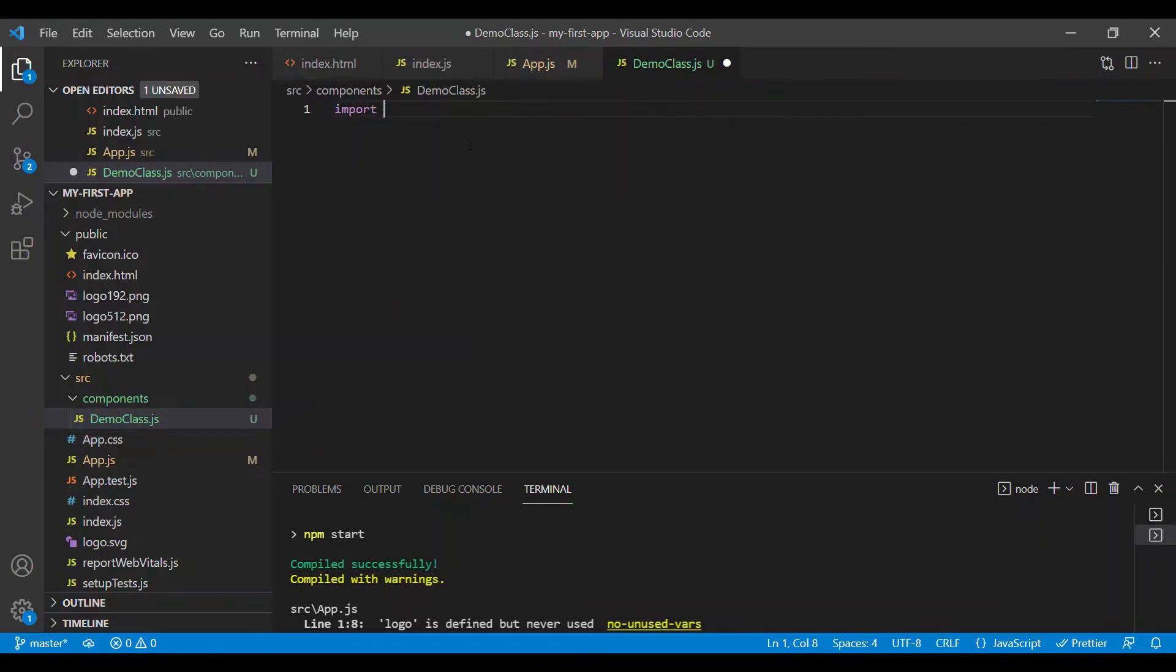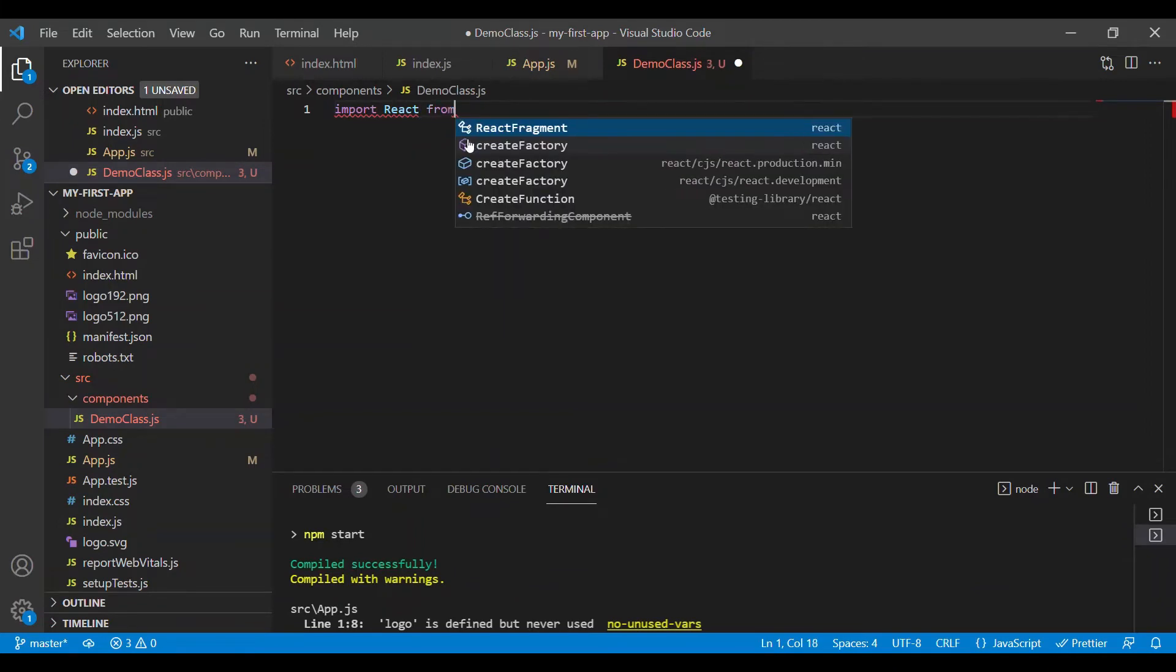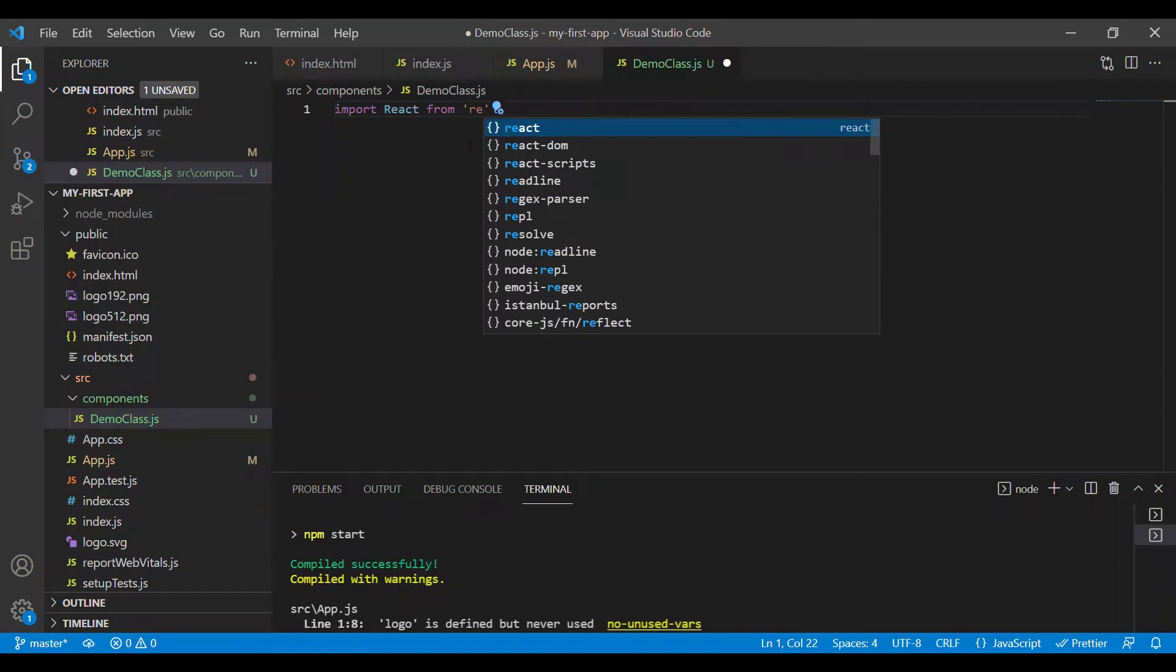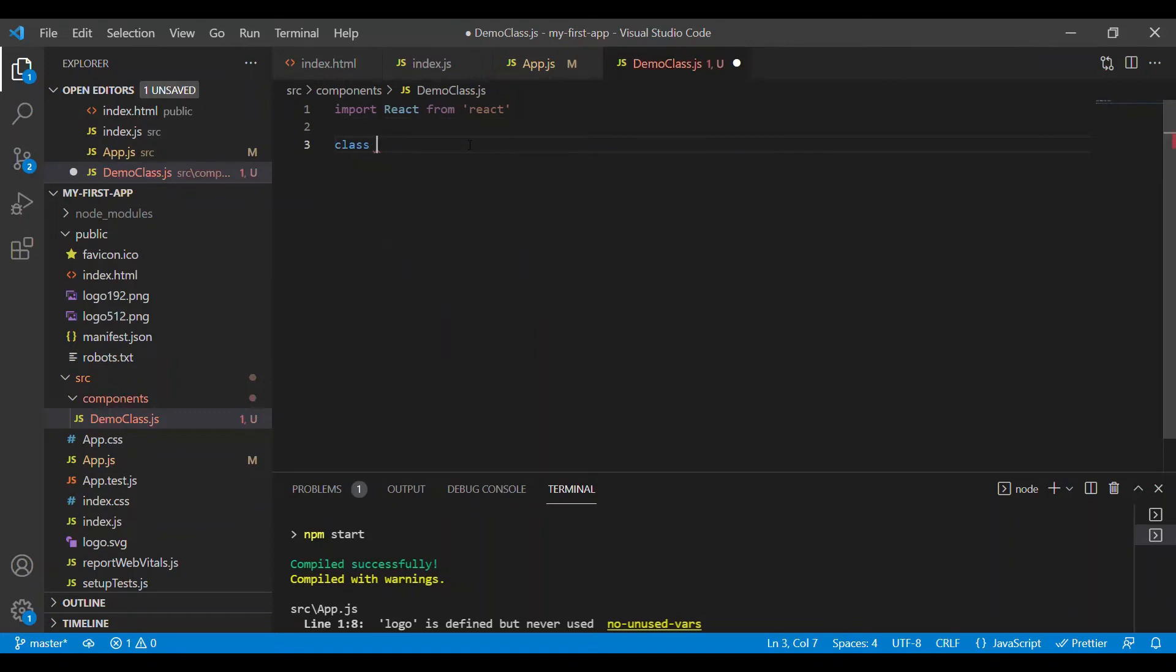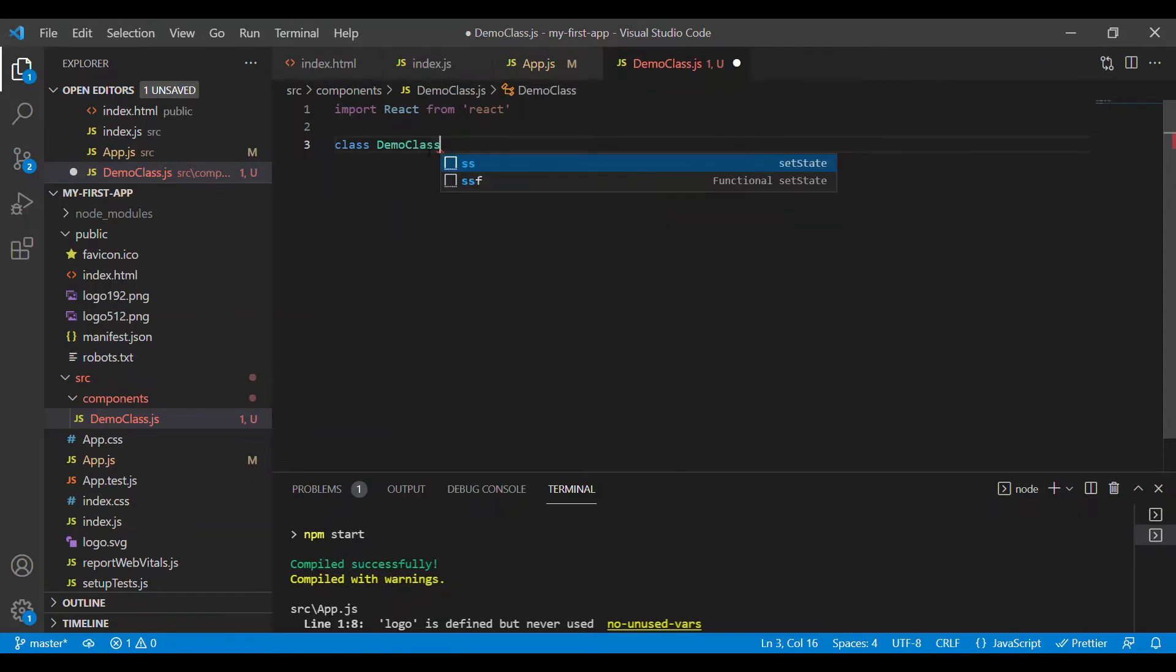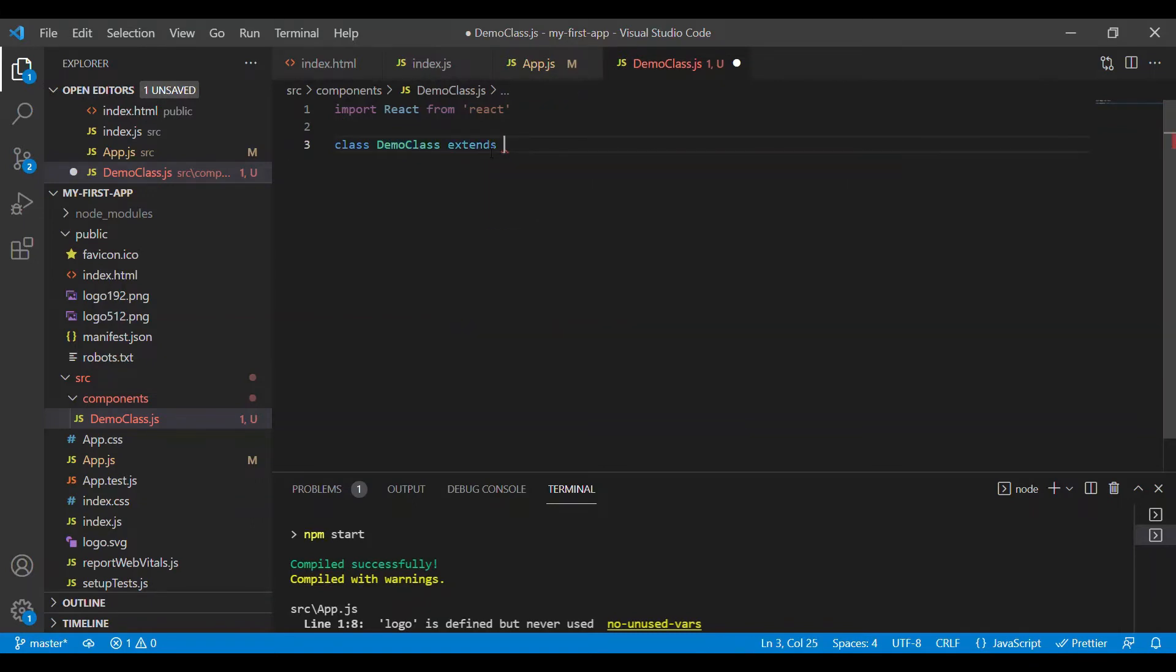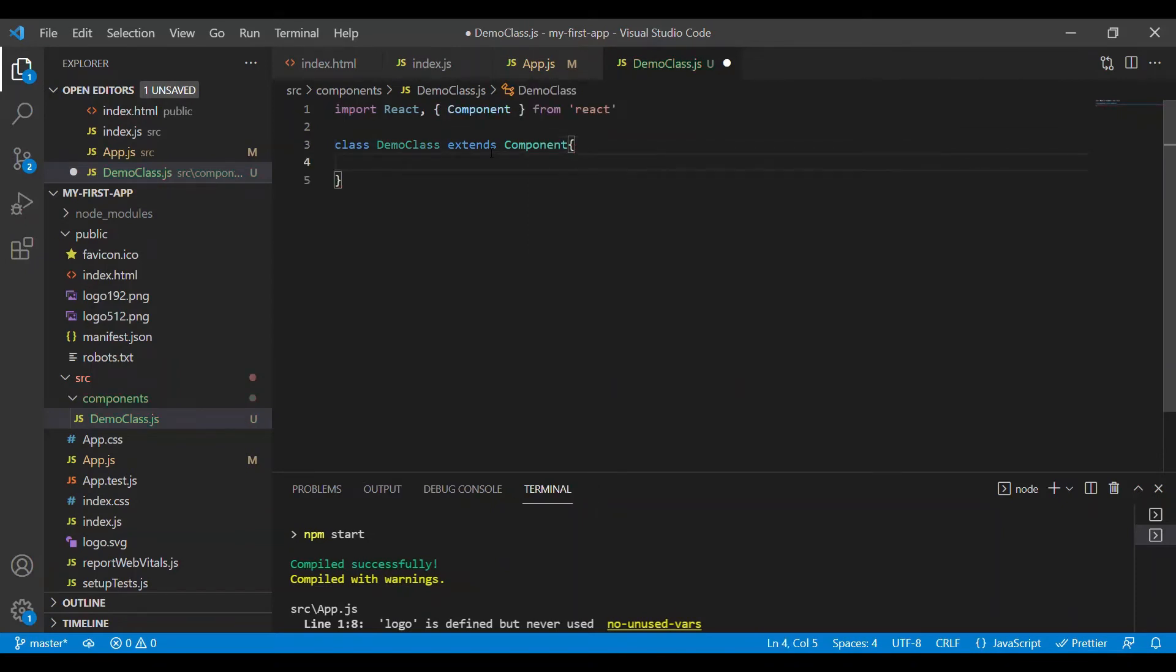First, we need to import React from the React library. Then every class-based component will start with the keyword class. It's a convention to use the class name same as the file name, and every class will extend a component provided by the React library.